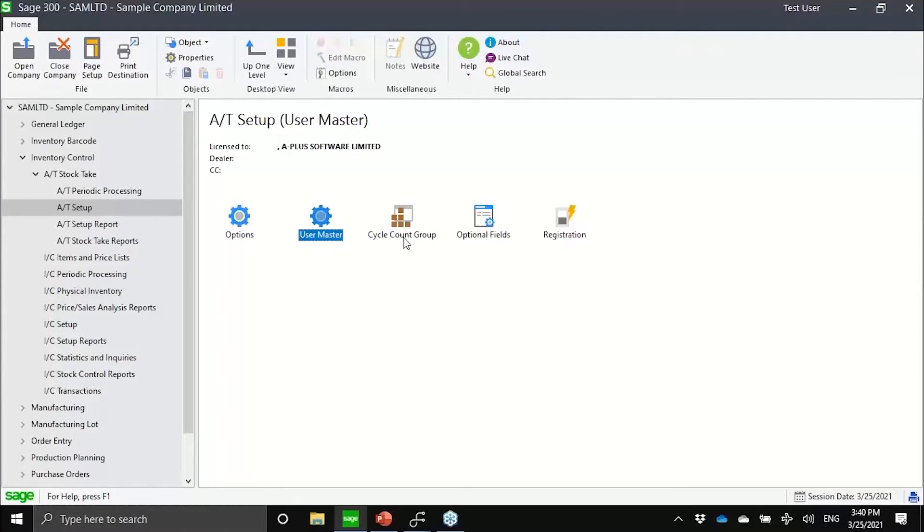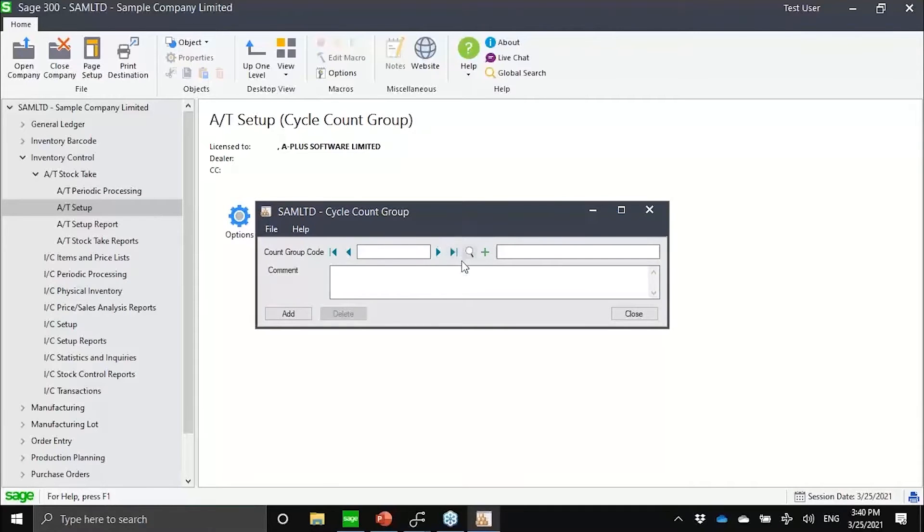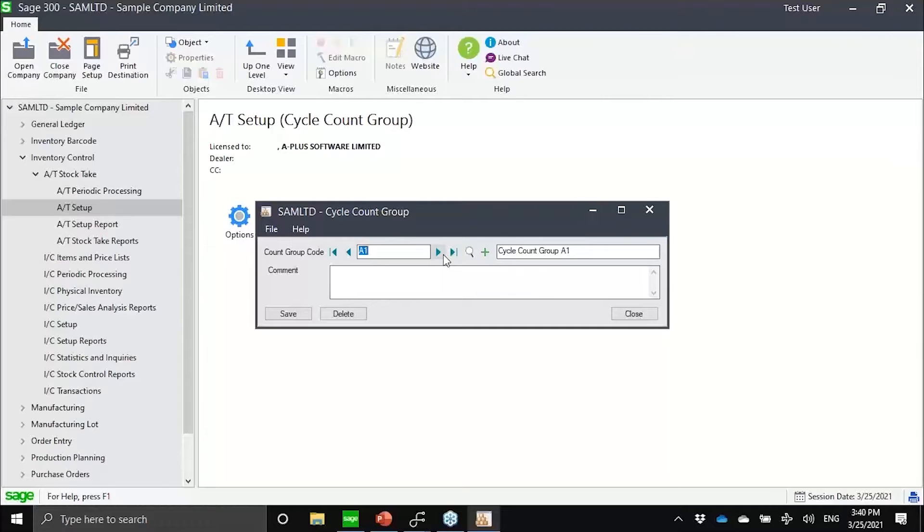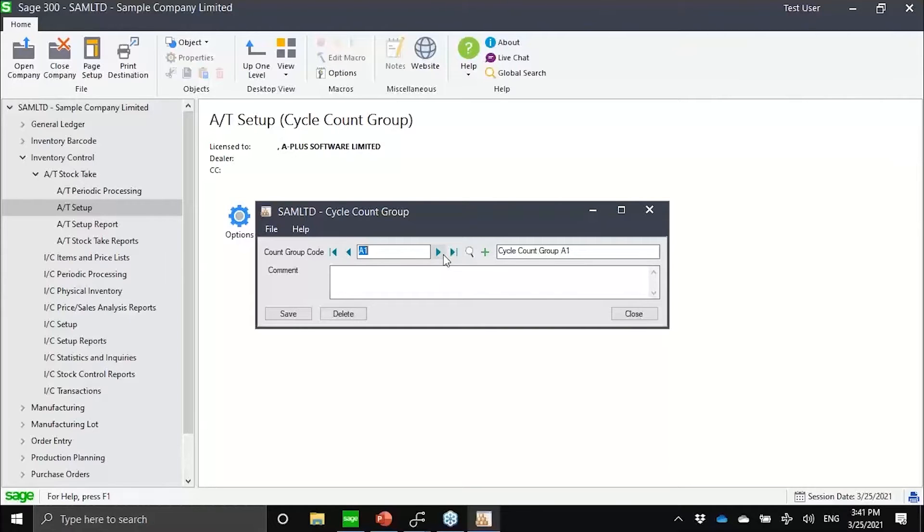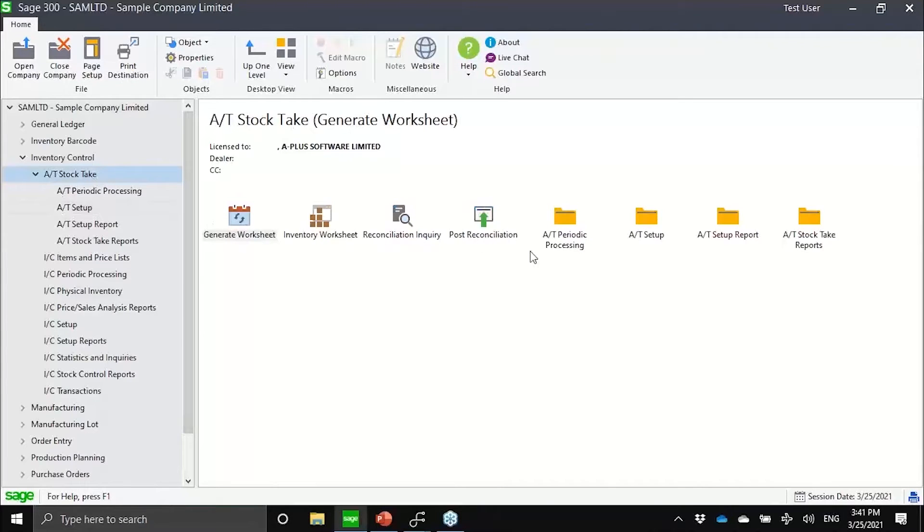For the cycle count part, notice how I can have here a cycle count group maintenance. I could create A1, A2, B1 grouping of my items for cycle counting purposes. Of course, you know that cycle count is based on the ABC logic. A would be more critical, B not as critical.